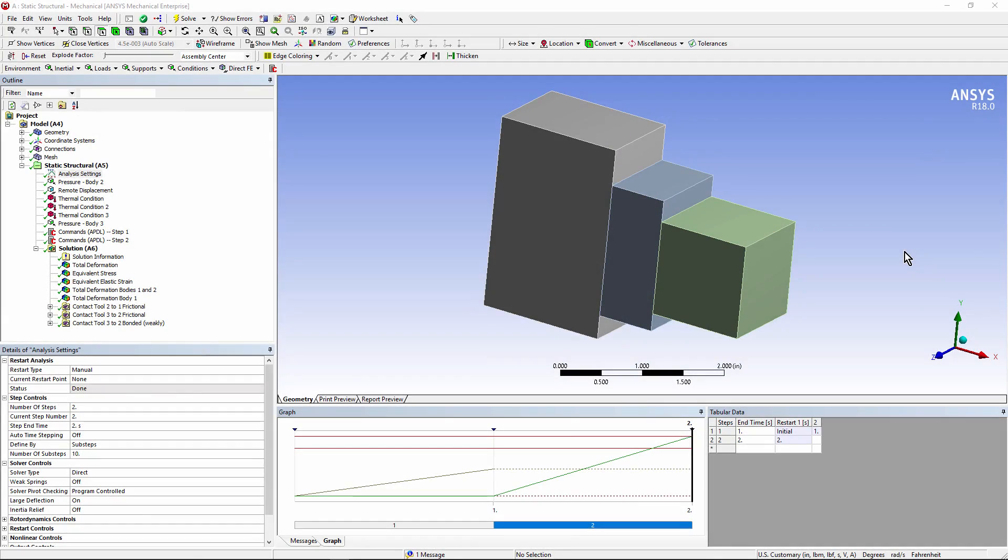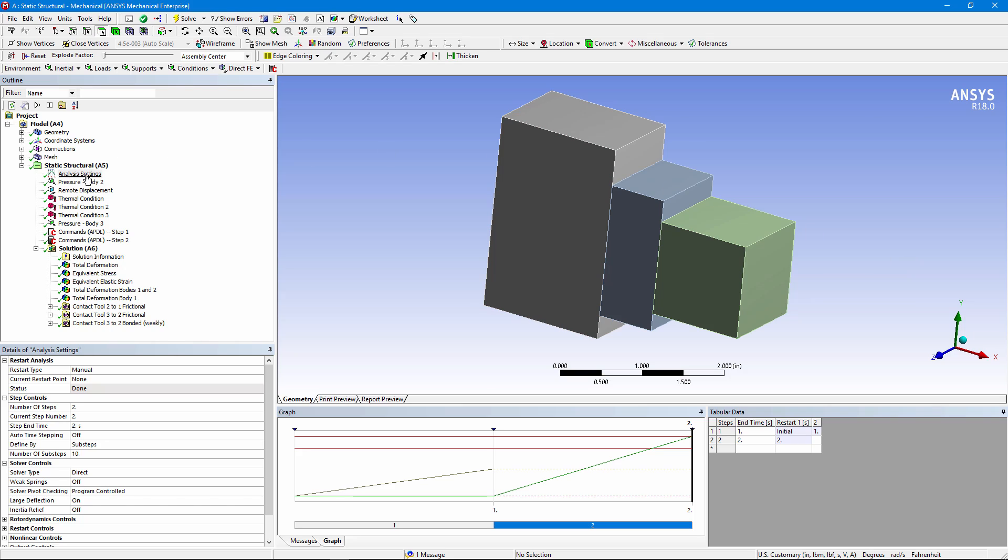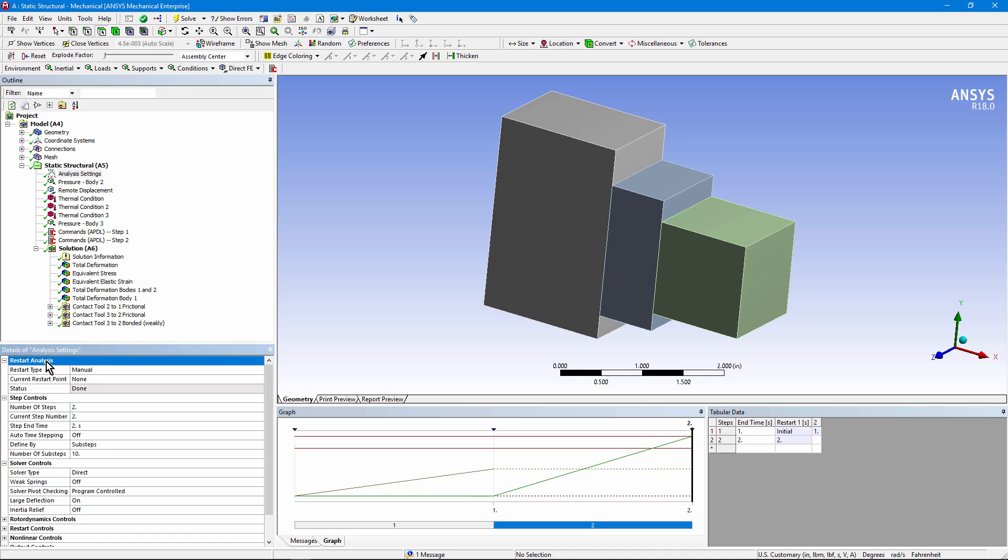We've completed a first analysis. Save the analysis under a unique file name that's easy to look up in the future. And you'll have your complete first analysis with two load steps. Now, let's go back to analysis settings. And we'll set up in order to do a second analysis using a restart in this example from the first load step.